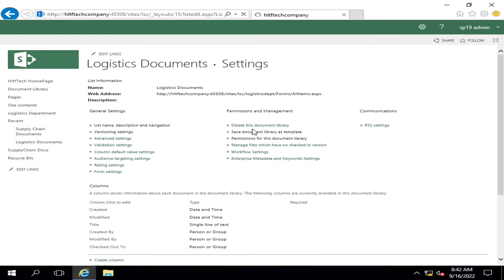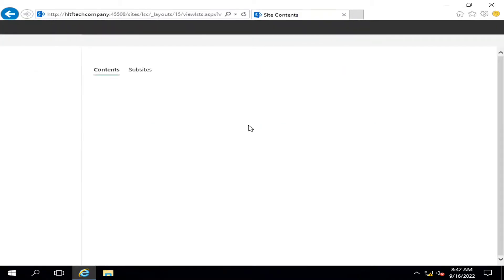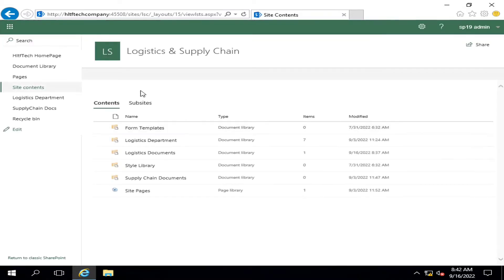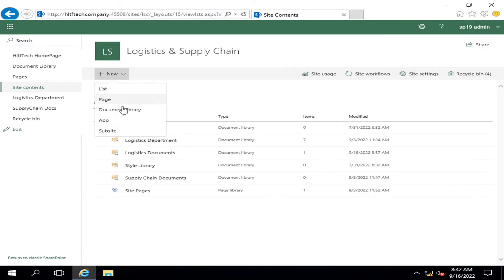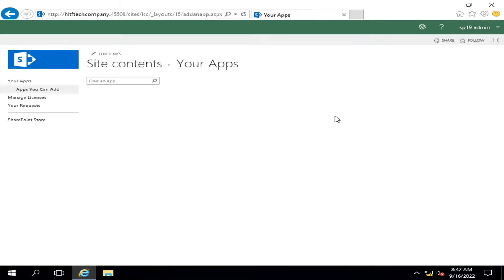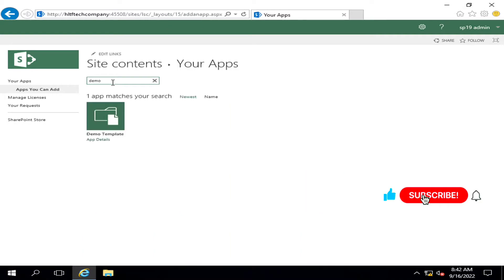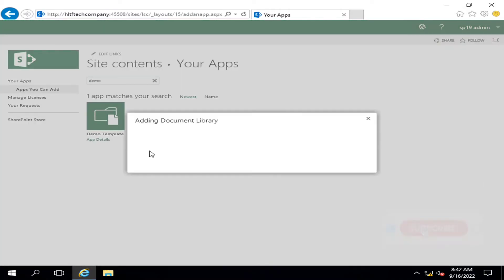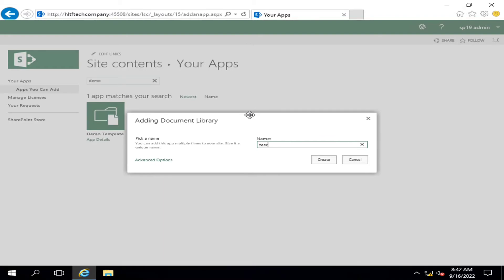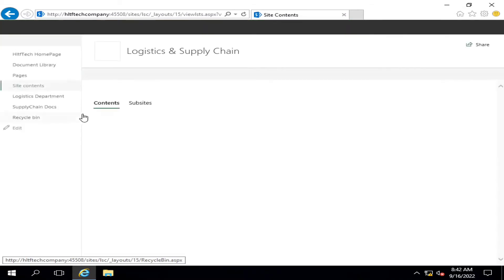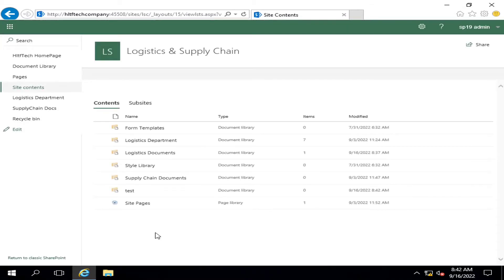We are going to create a new document library as per the template that we have just created. I'm going to click on app. Whenever you create a template, it's automatically stored in your apps. I'm going to search demo template. The demo template has been created and I'm going to see whether it works or not. I'm going to name it test.